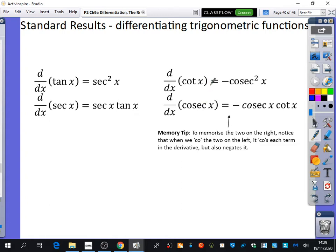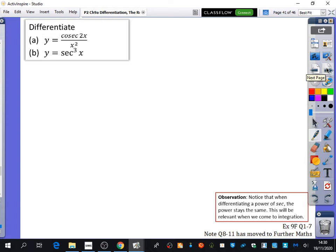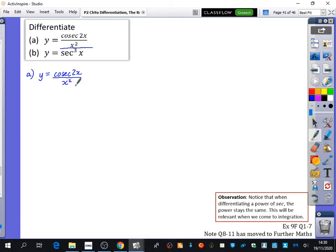We've now got these standard functions — you may like to investigate why these differentiate to these using the quotient rule, just like we did for tan and sec. We're going to apply these now. The first example is differentiating y equals cosec 2x over x squared, which requires the quotient rule. So u is cosec 2x, v is x squared, and we need to find u dash and v dash.